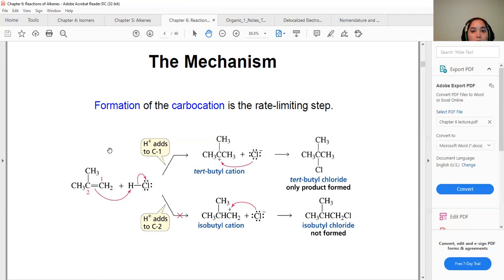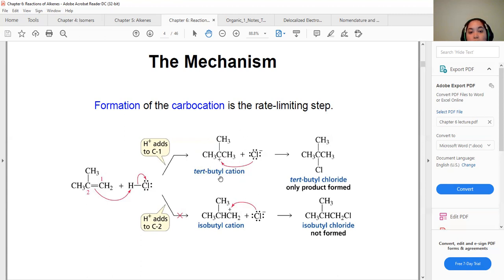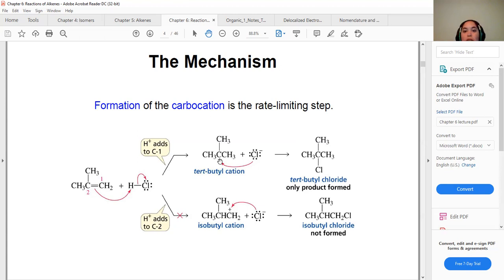Here we have a molecule with three carbons, double bond at position one-two, and a methyl group at position two. We form the tertiary carbocation, which gets the positive charge at carbon two. That carbocation then interacts with the halide ion nucleophile, forming the tertiary halide with the halogen attached to the second carbon.